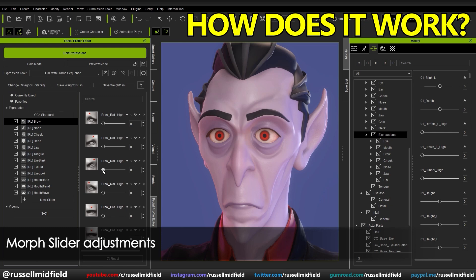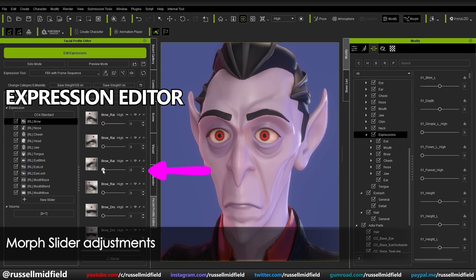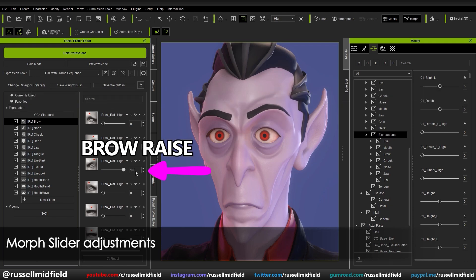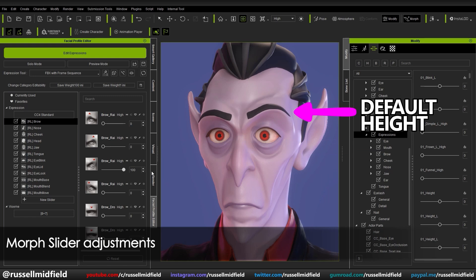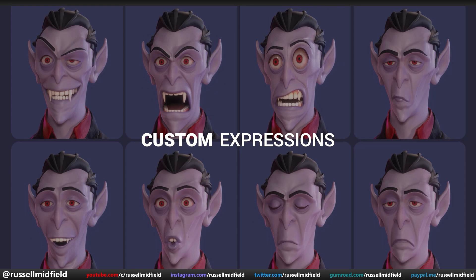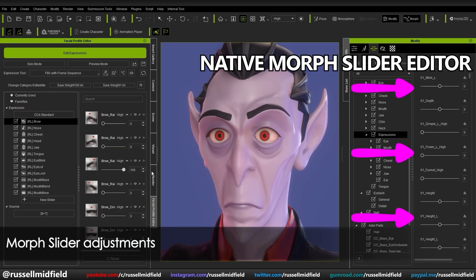In CC4 you have a default template over on the left panel, and this panel provides every character imported into CC4 with a set of basic generic expressions. You can modify these or add your own unique ones using the Expression Editor. So how does it work? We have our character here — a fun stylized vampire — and that is where the new native Morph Slider Editor on the right comes in.